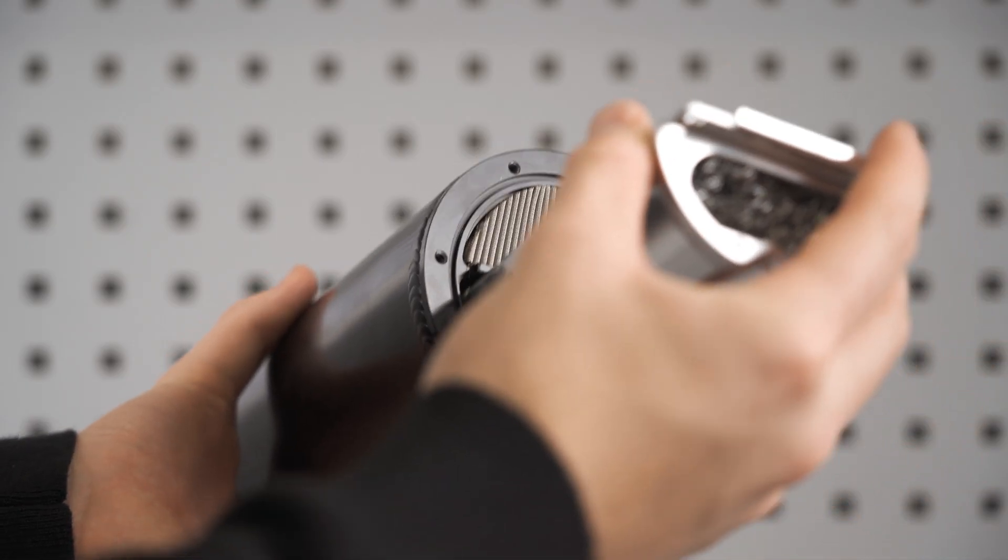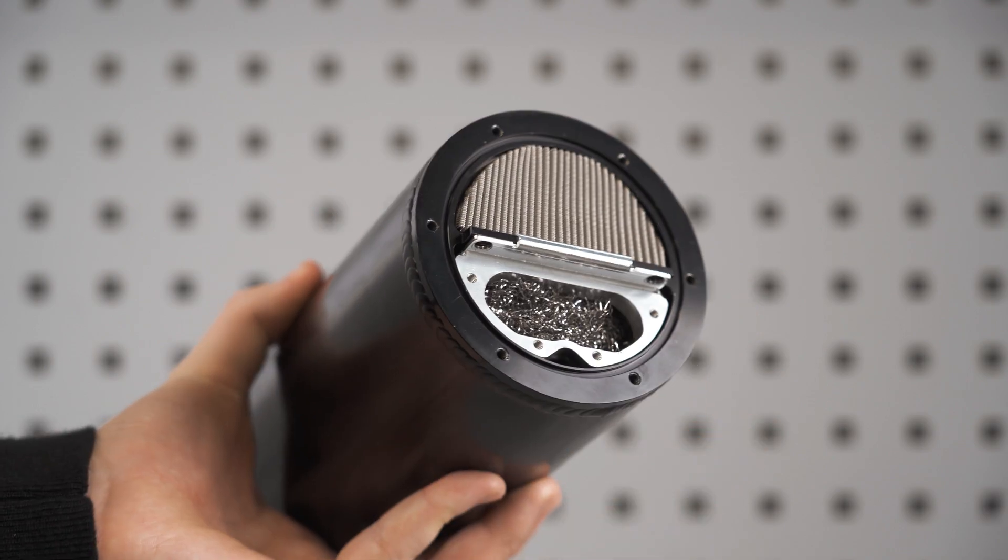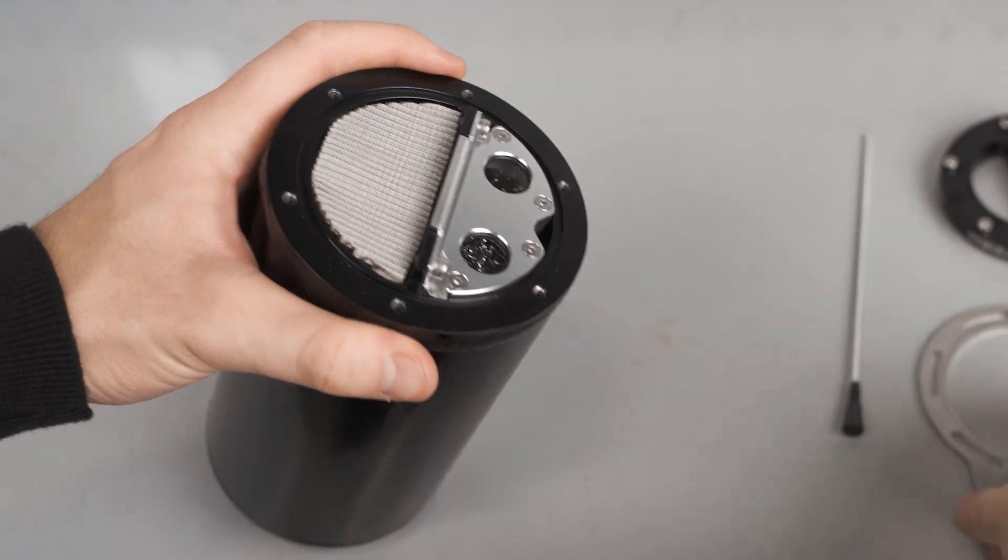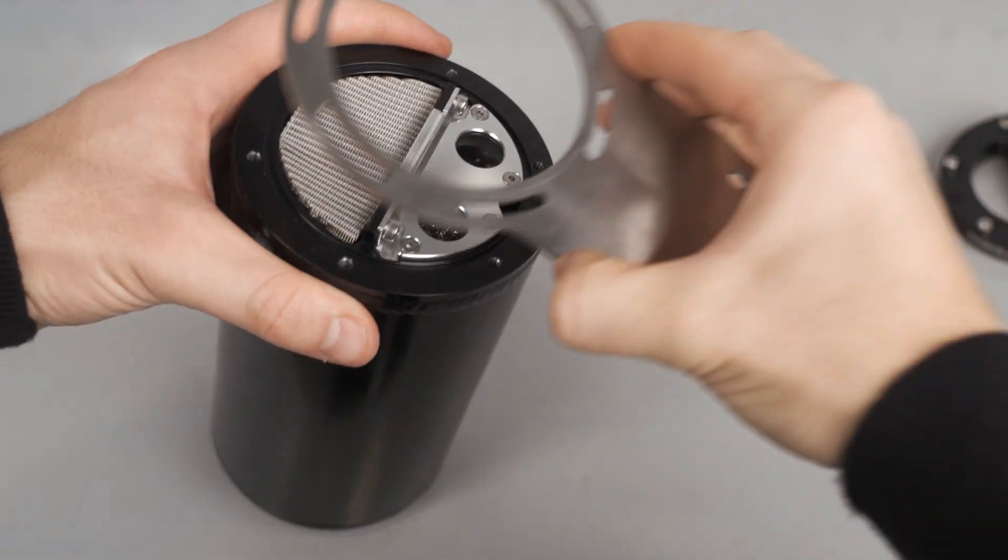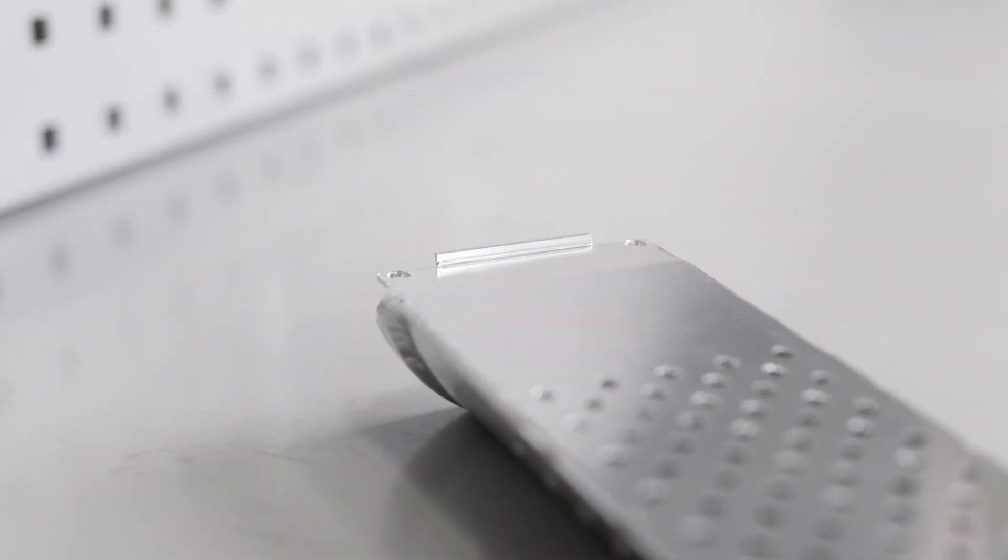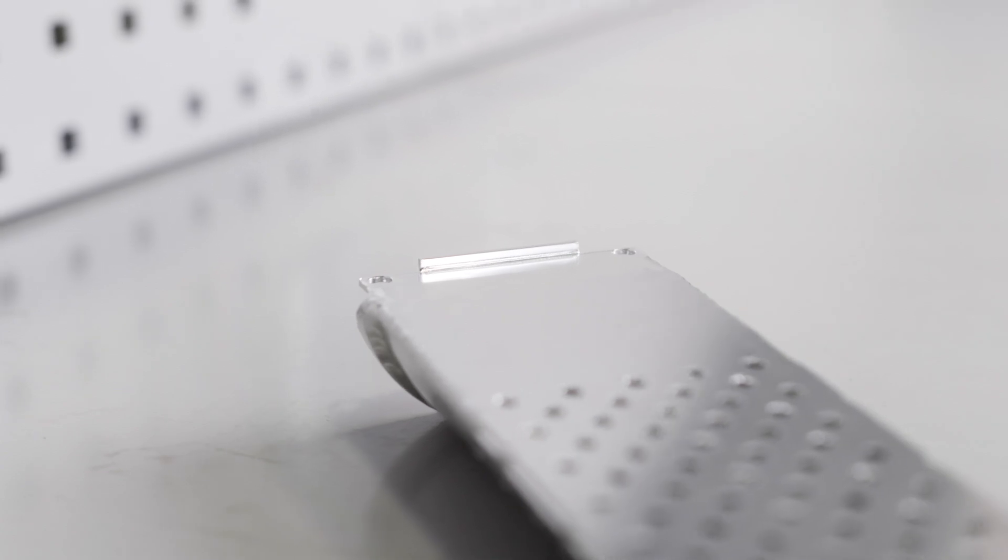The drop-in baffle sports a tight fitment which creates a clean finish once installed and features a lip on the baffled edge to ensure easy installation.